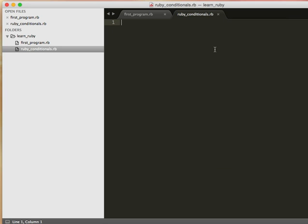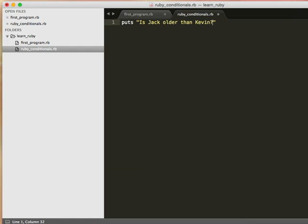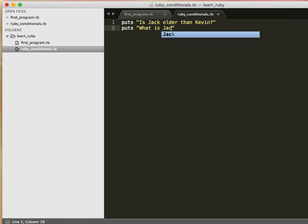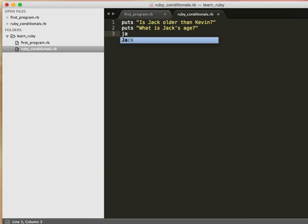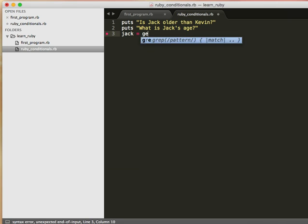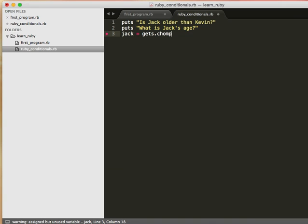And so let's say, let's create a program that compares the ages of two people. In this case, I'm the oldest brother in my family, I'm going to compare the age of me and my middle brother. So let's say puts, is Jack older than Kevin? And then let's say puts what is Jack's age. And then we'll set a variable, Jack equal to gets dot chomp.